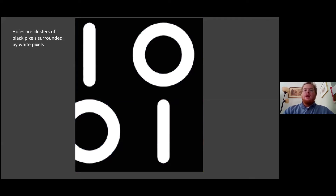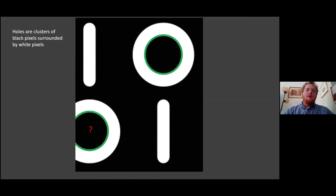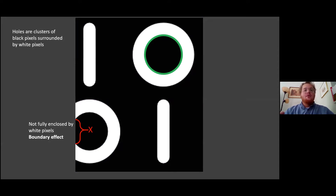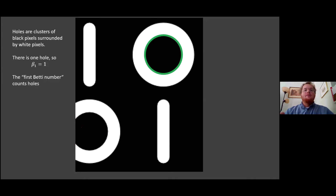Counting holes can be a little tricky. Holes are only holes if completely surrounded by white pixels. In this image we have one hole in the top right, and a candidate in the bottom left, but it doesn't qualify because the boundary is not completely covered by white pixels. This is called the boundary effect. Since only one hole satisfied the criteria, we have one Betti-1 element.